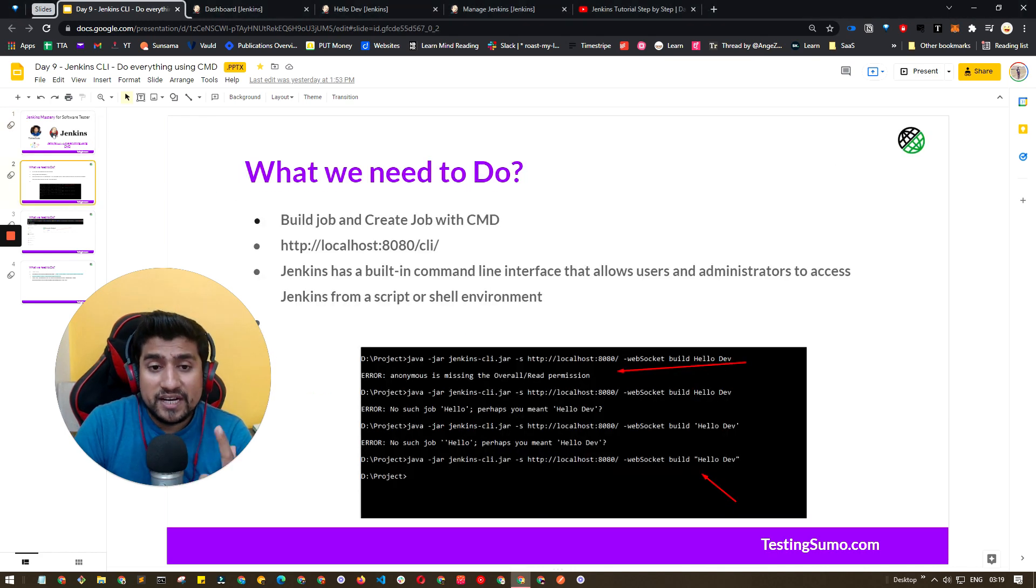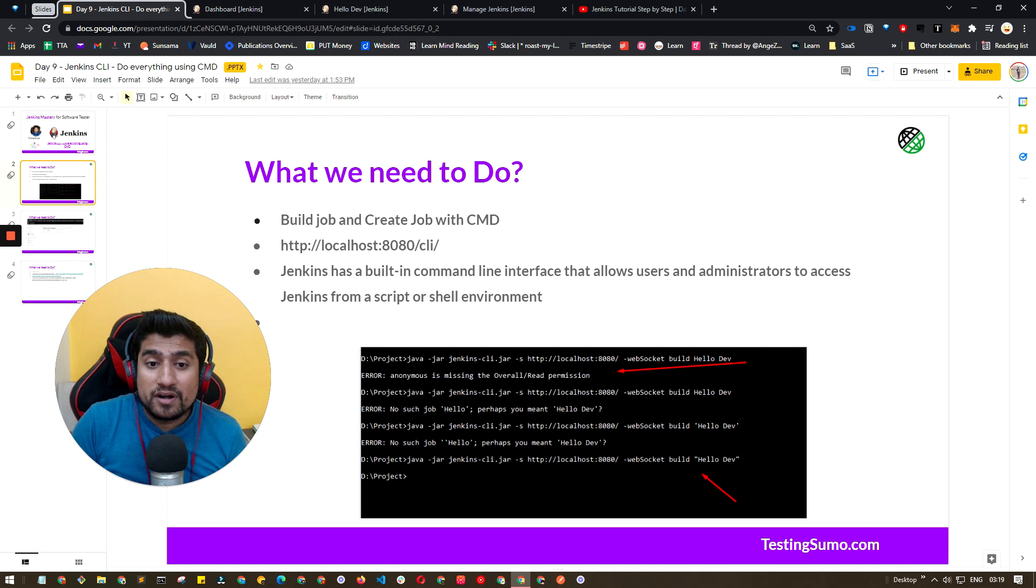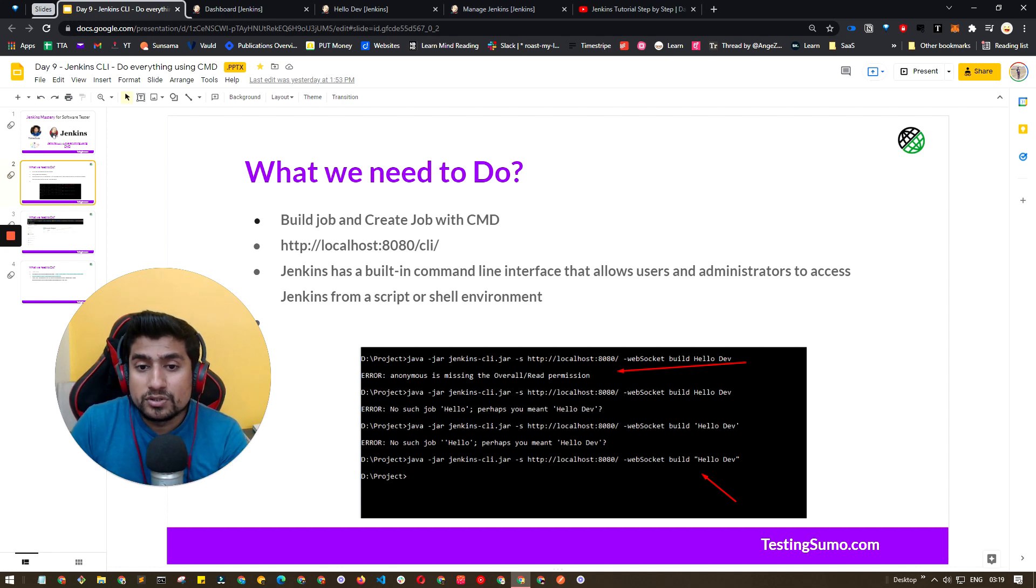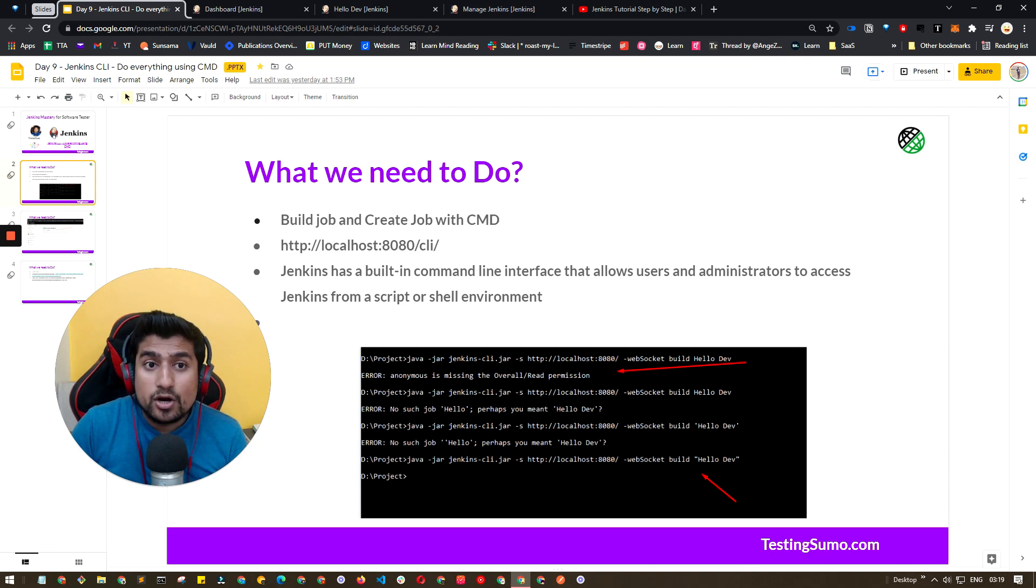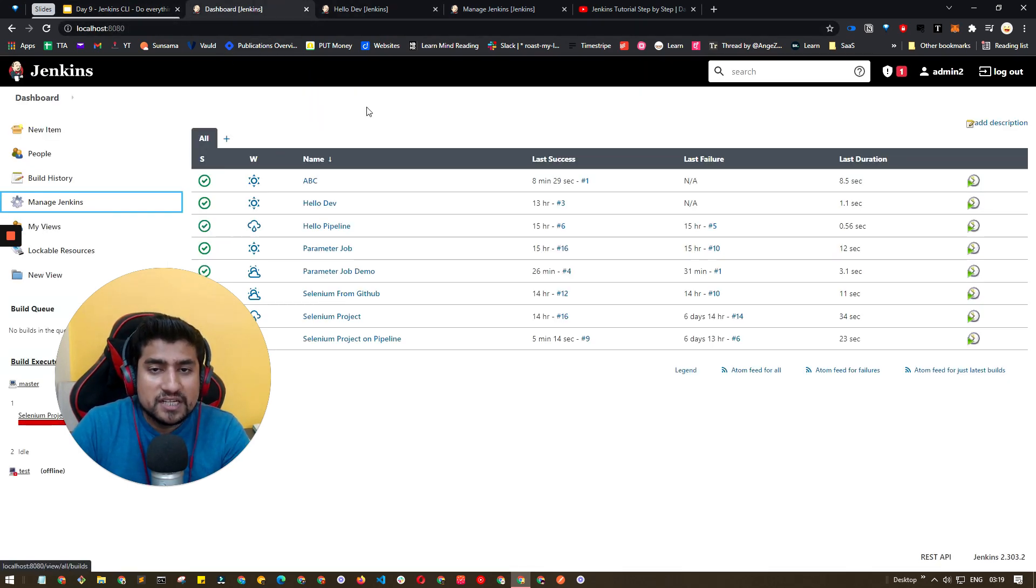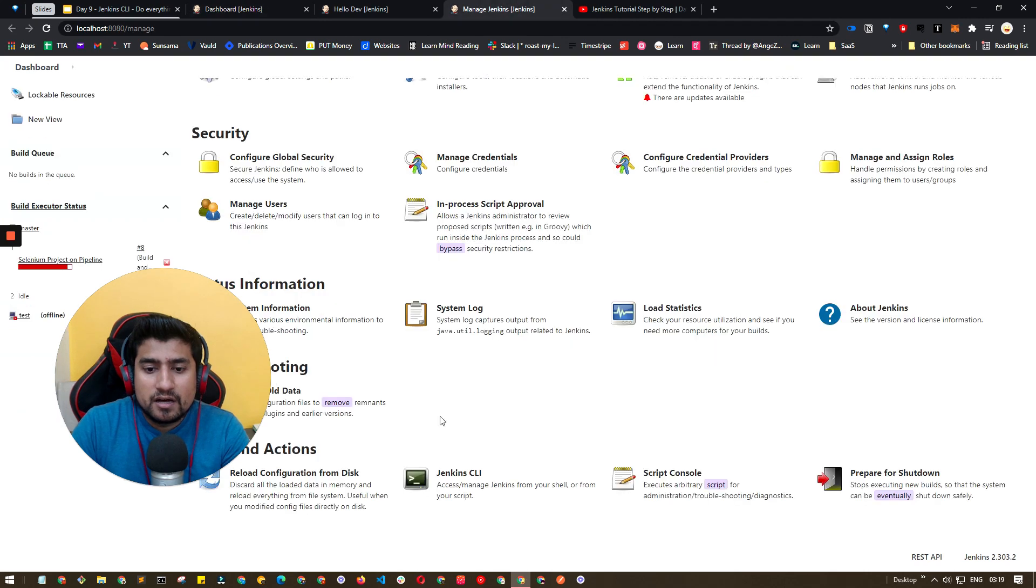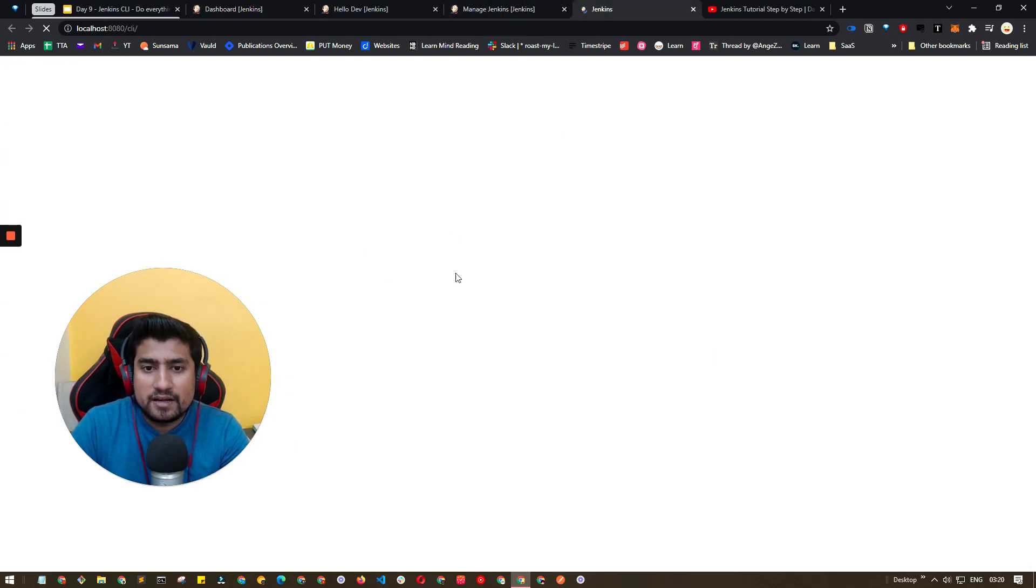Why we need it? If you want to build a job or create a job with a command which is important, you can go to localhost 8080, this is the URL of your Jenkins, slash CLI to learn more about it. If you click on Manage Jenkins, you will see this option which is Jenkins CLI.